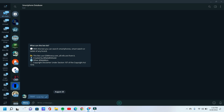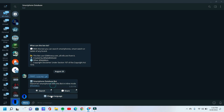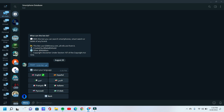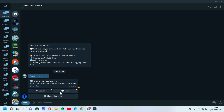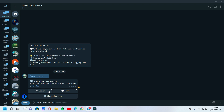First, I run the start command. And first, I select my choice of language. Click the search button to search any device information. I want to know about iPhone 11 Pro Max, so I type iPhone 11 Pro Max.